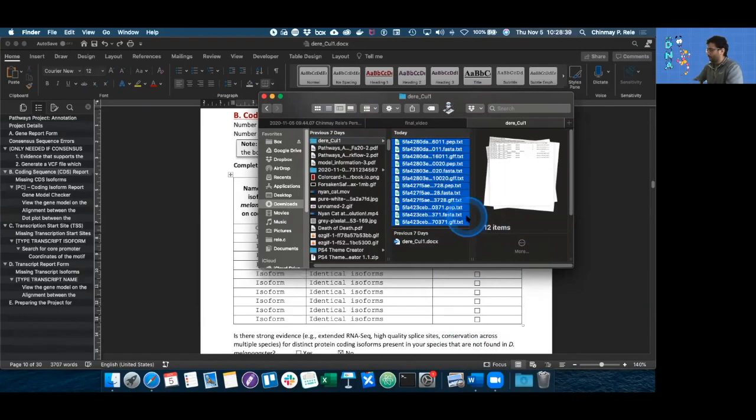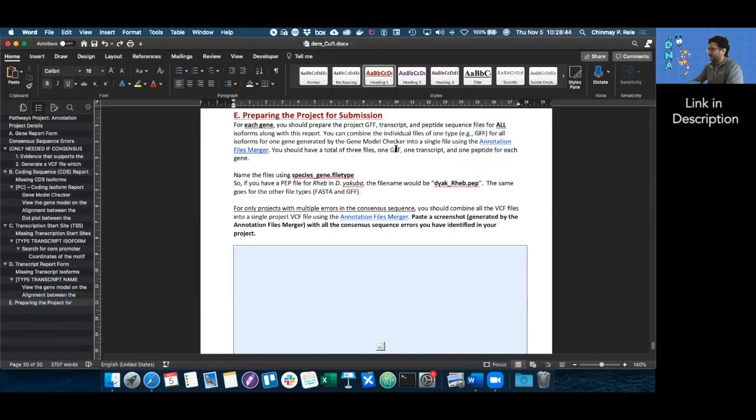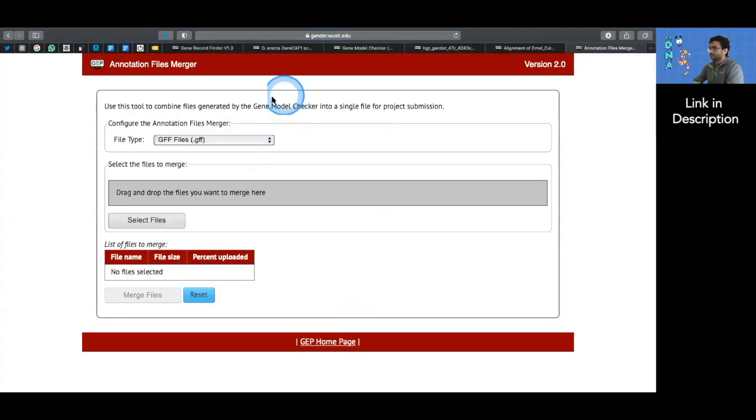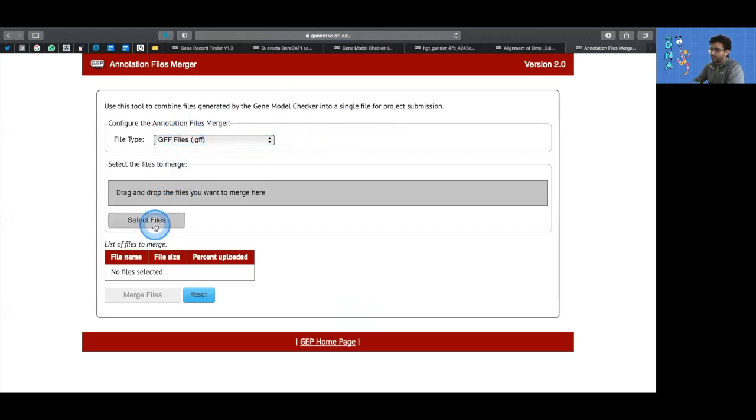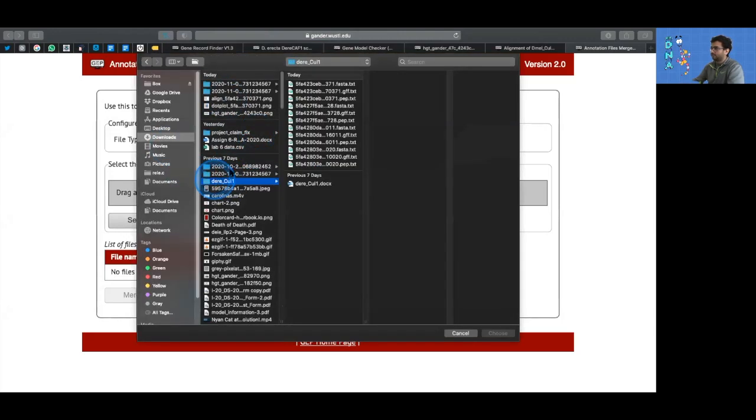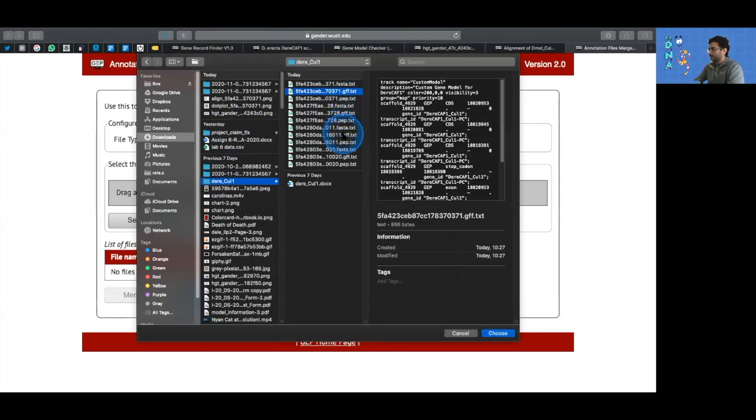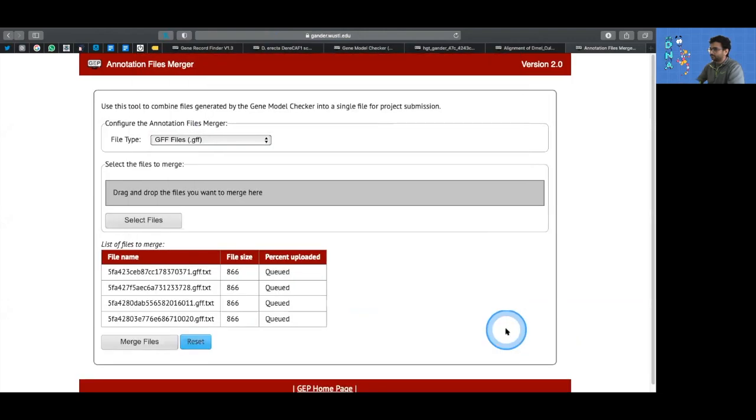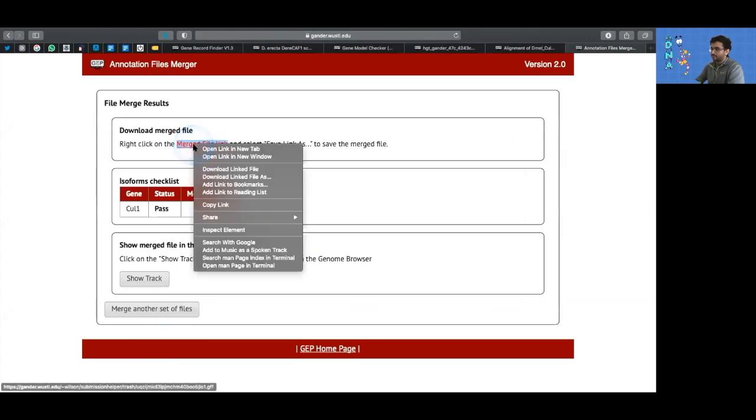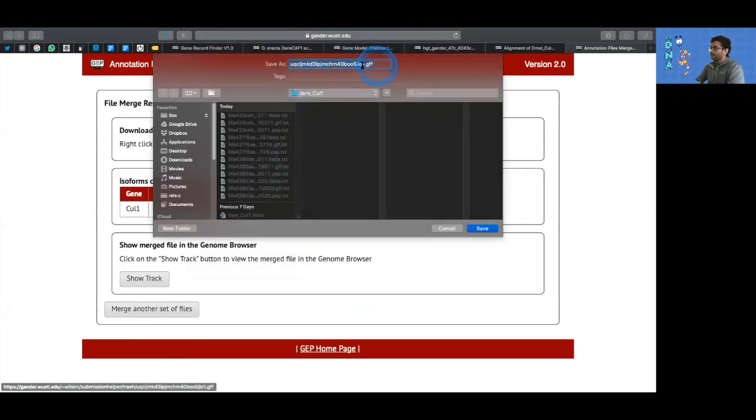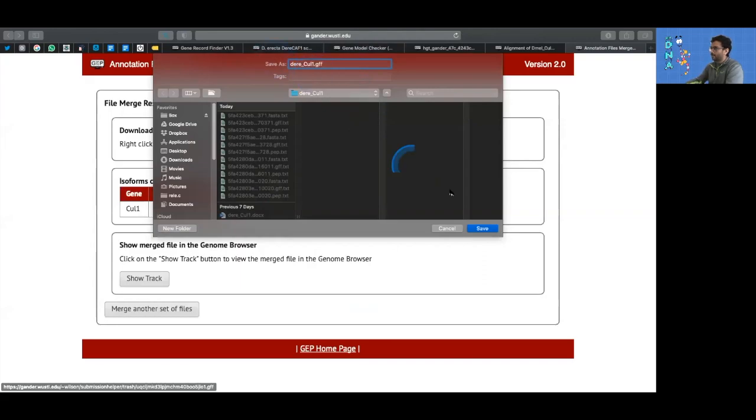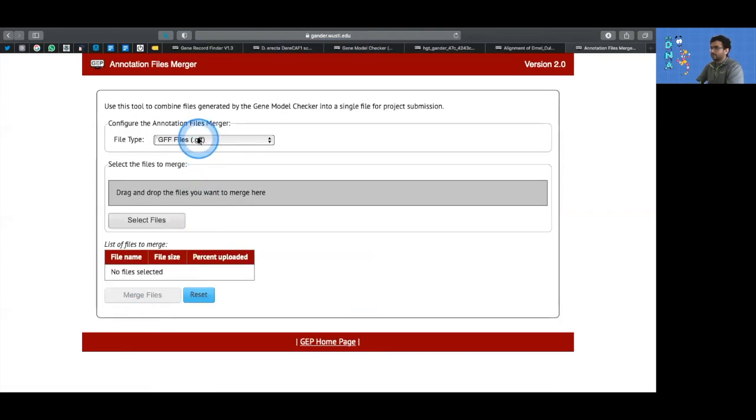What the annotation report form tells us to do is to go to the annotation file merger, which is again linked in the description. So now it asks us to select the file type and merge the files. Let's just go with GFF first. So it opens up the file browser, just go to the location where your files are and select the GFF. So GFF one, two, three, and four, and hit choose. And now we can just merge the files. So it uploads all of them, merges them, and it's ready to download. Just right click on it, download linked file as, and this is where you change the name of the file. It's very important because usually it's just a random string. So you need to change the name to dere_col1. And that's going to change depending on what model you have.